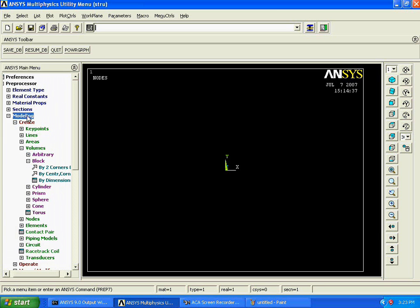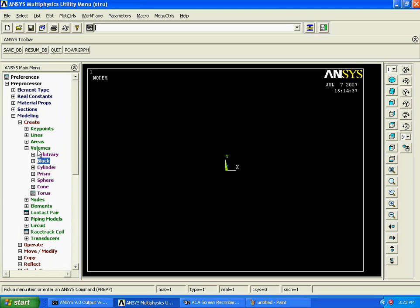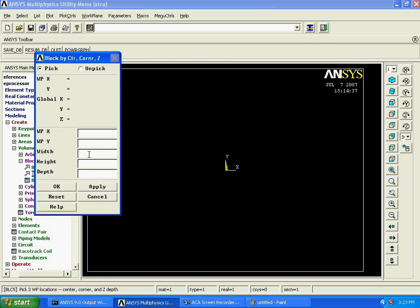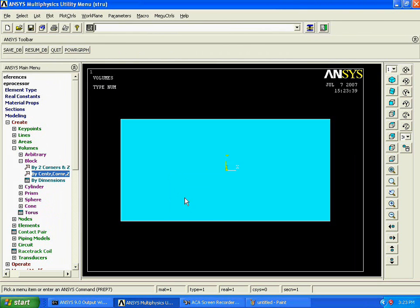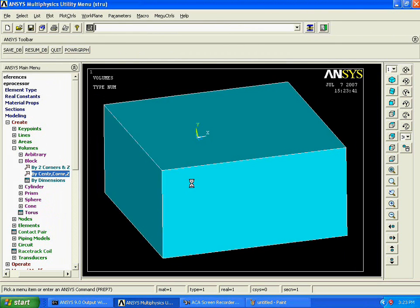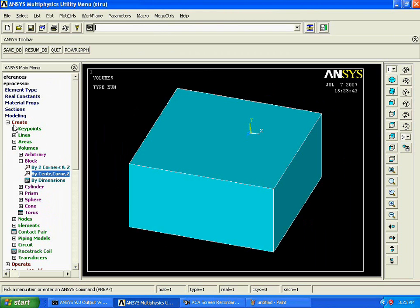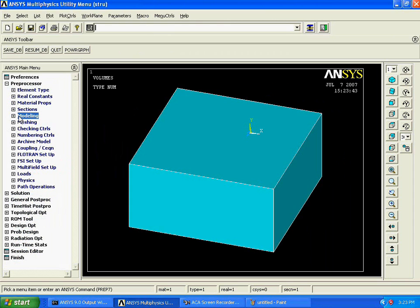When we are going for the creation of a mapped mesh with respect to the creation of a volume, we are again having another limitation — what exactly it is, we are going to see it. First, create a volume. Create a block — with width 10, height 5, and depth 10 — and say OK. Now we are having one block, and I need to mesh this particular block.